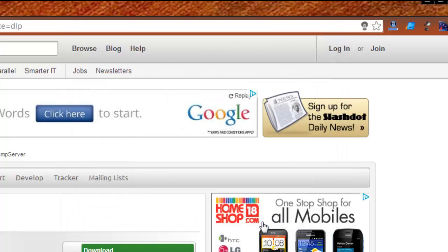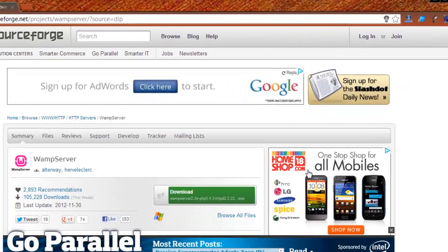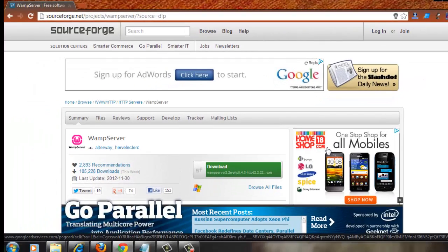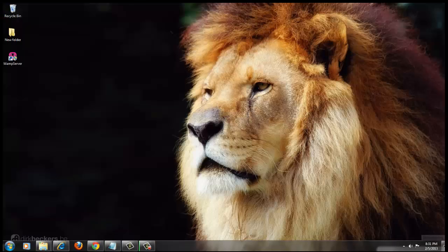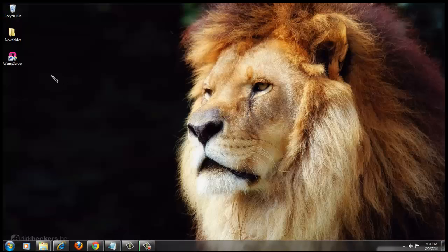So this has installed WAMP Server in your local machine. Now go to your desktop and you would find here WAMP Server icon. Just click on it.